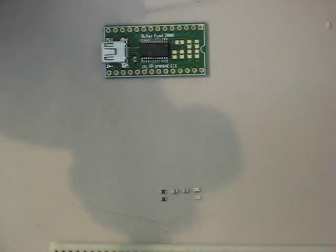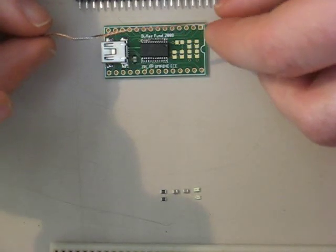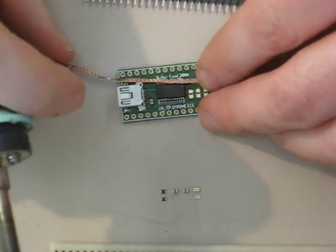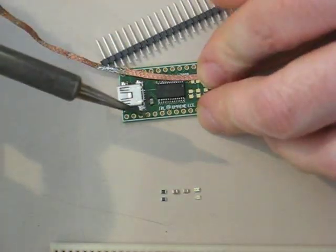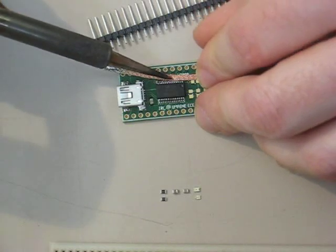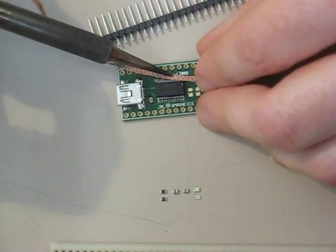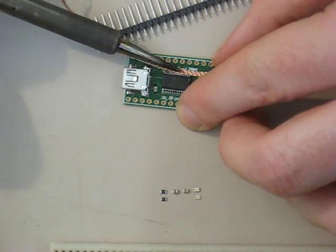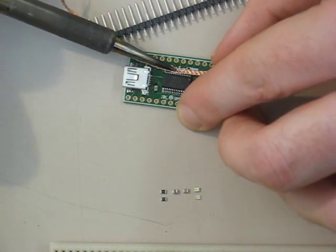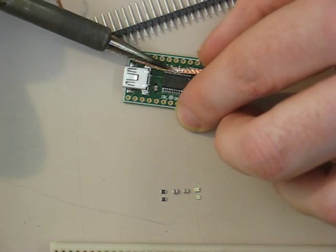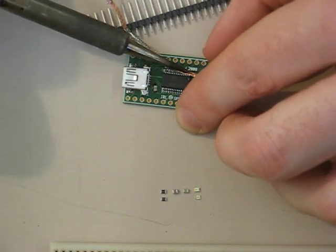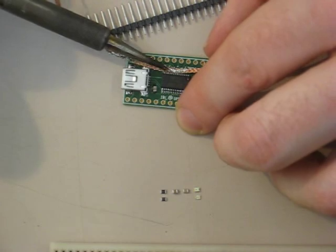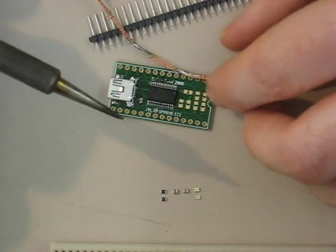So we will take the copper braid and do the next side. Again be careful, it gets very hot. And sometimes it's a little hard to line up because the copper braid is a little stiff. And again if you mess up and bend a pin, then if it's not bent too badly you can just take the chip and try to fix it with the tweezers.